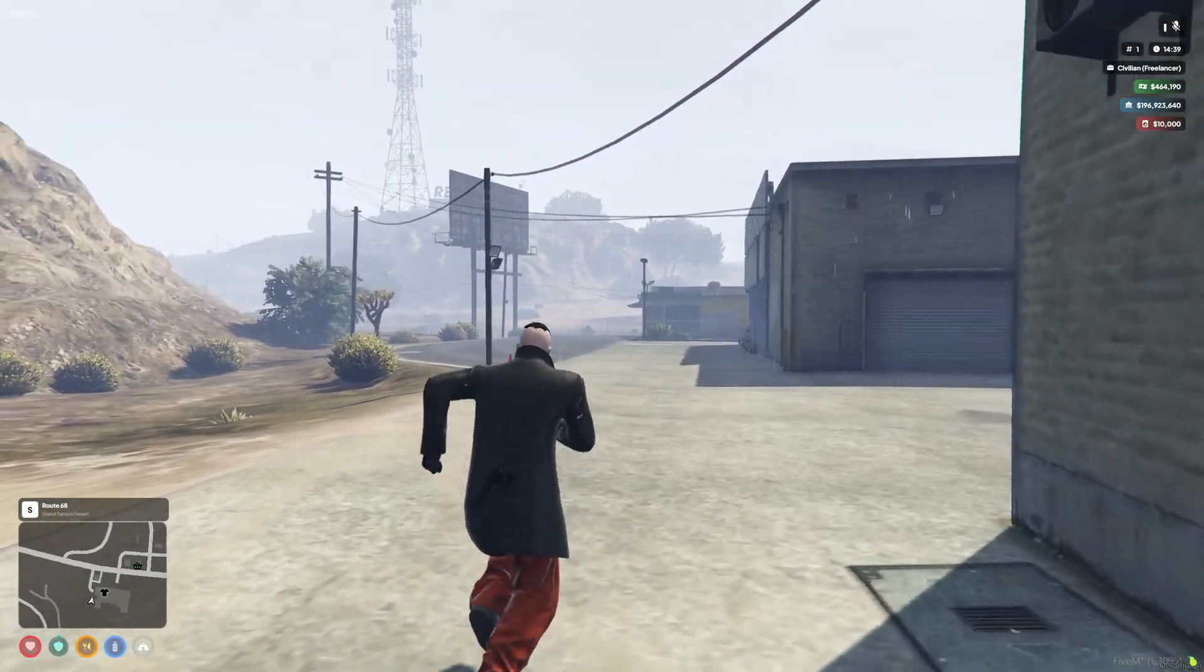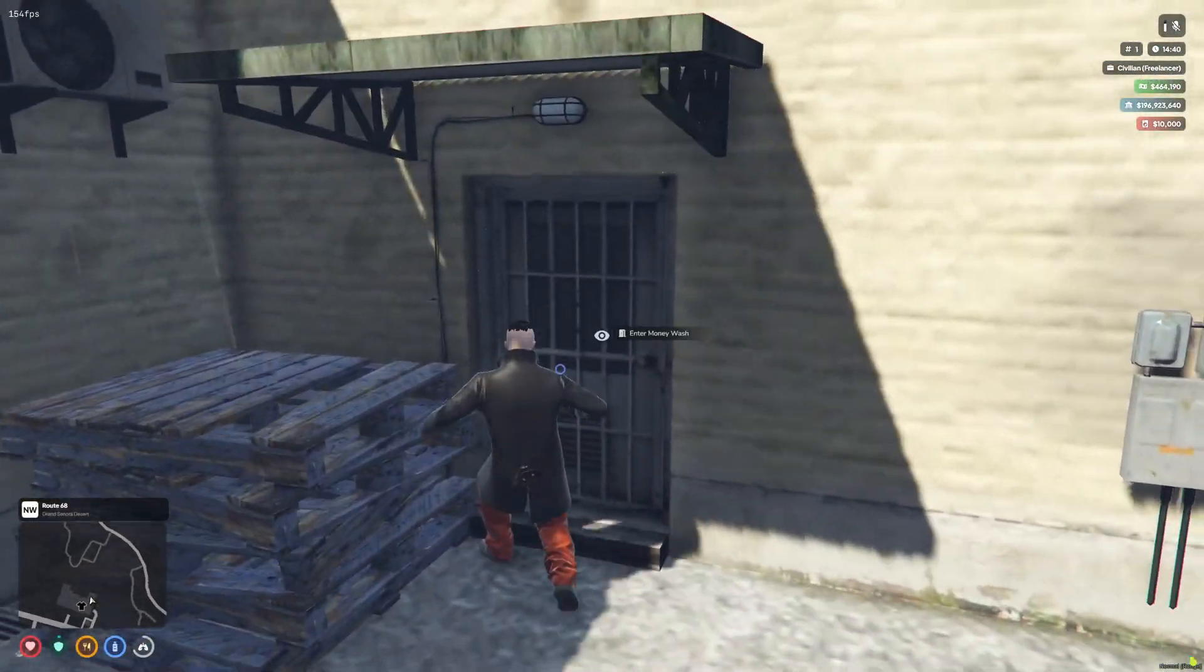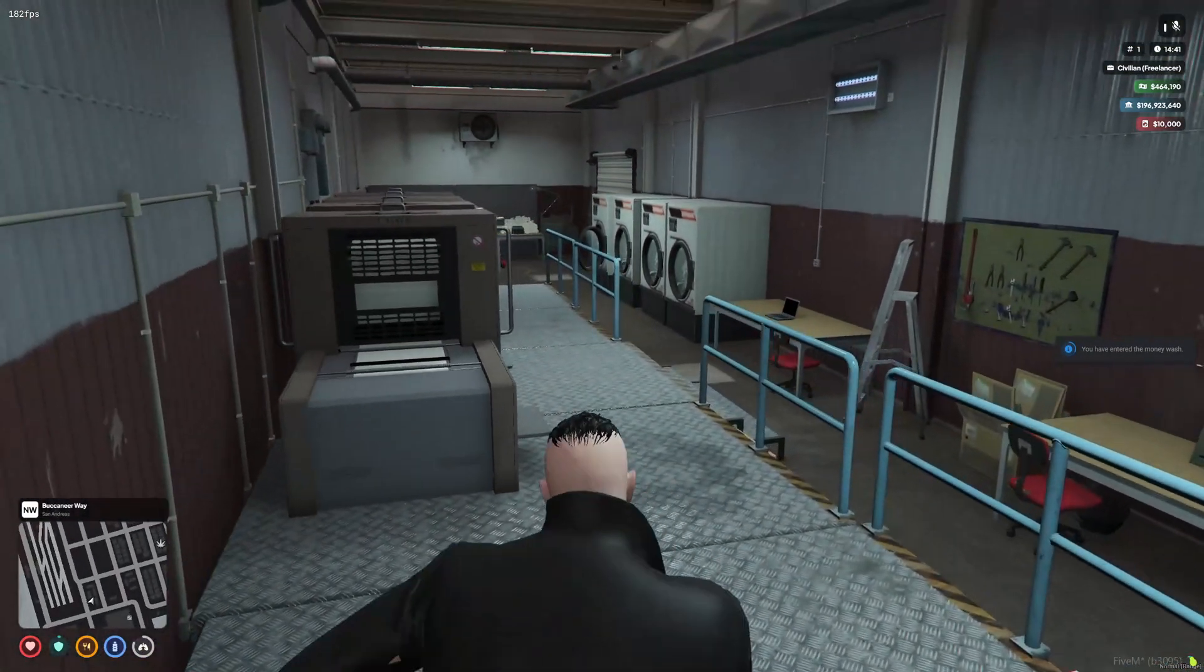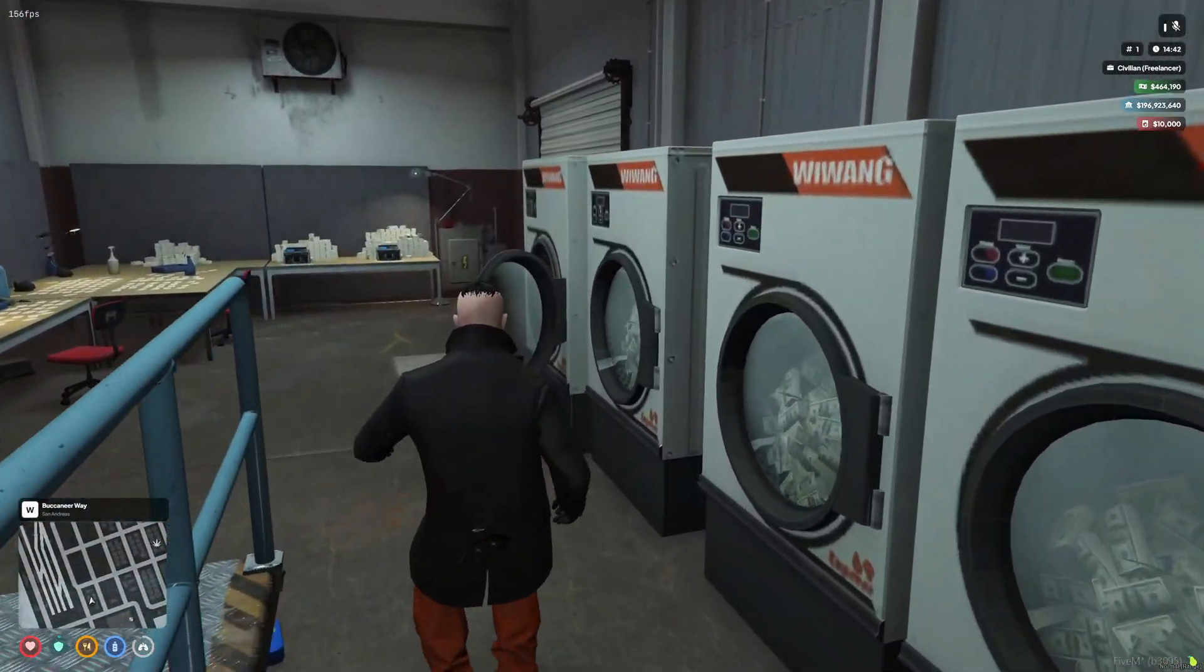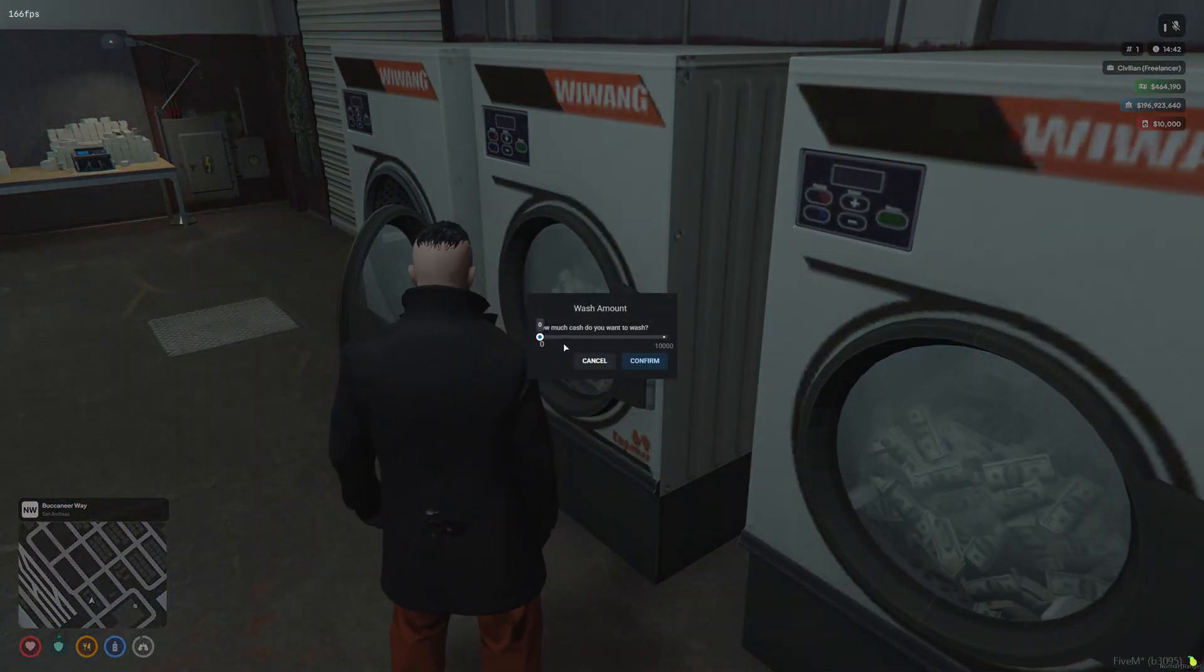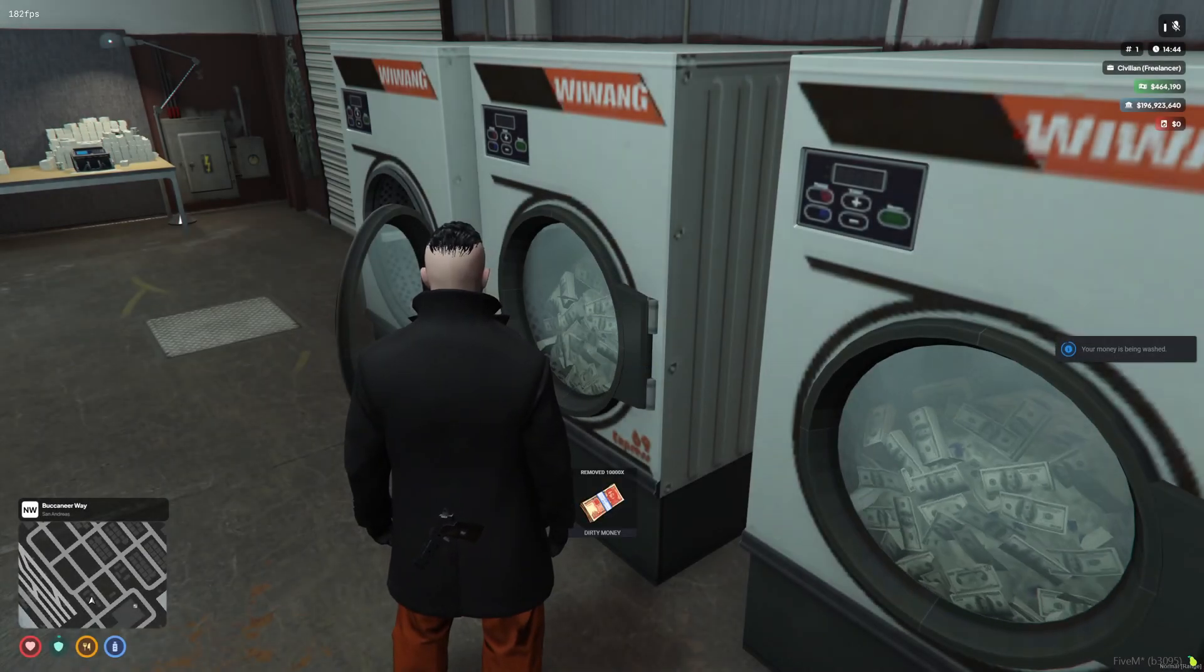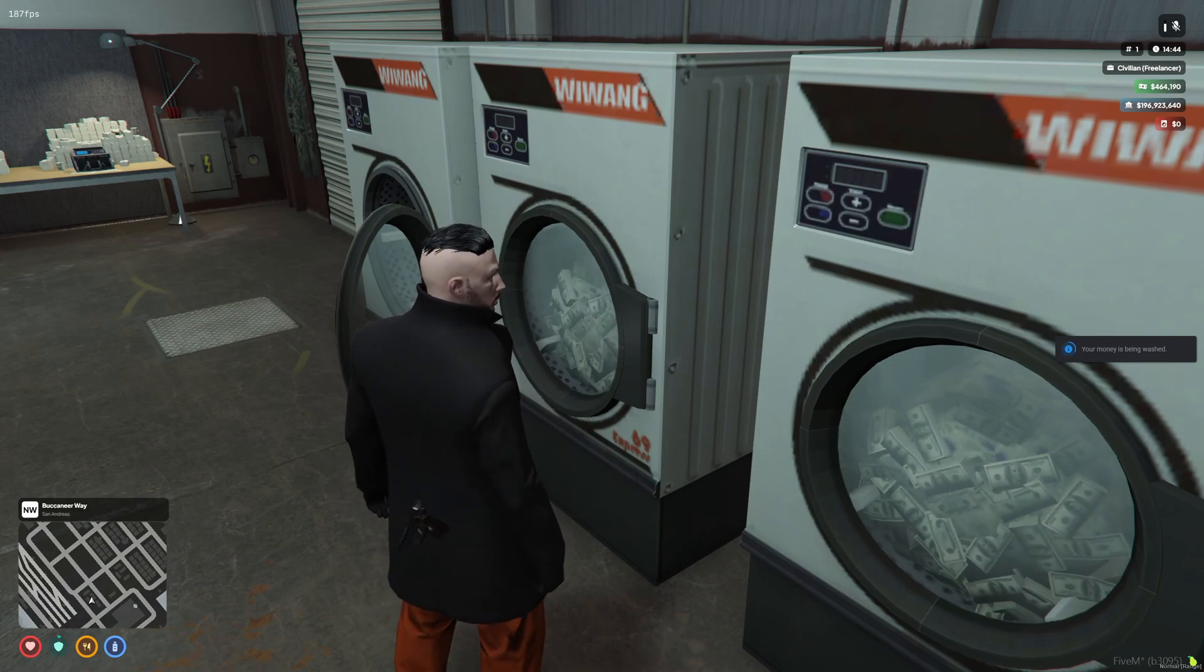So we're back in the server now. Let's go over to the door, let's third-eye the door, enter the money wash. Come on in, over to one of the washing machines. We're going to choose the 10,000 dirty money - it does work with dirty money, so you will need that in your inventory.